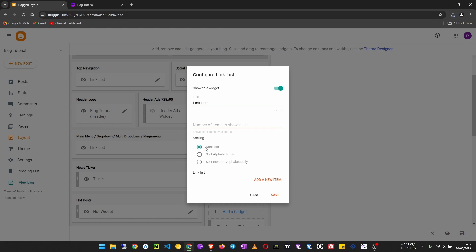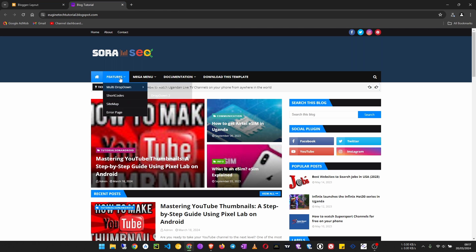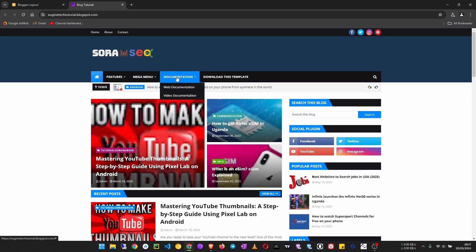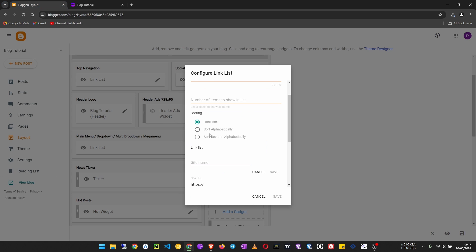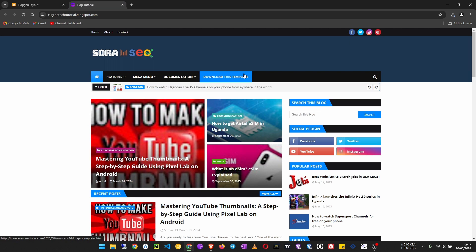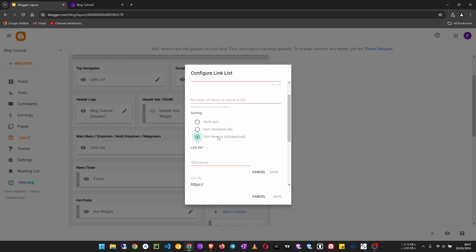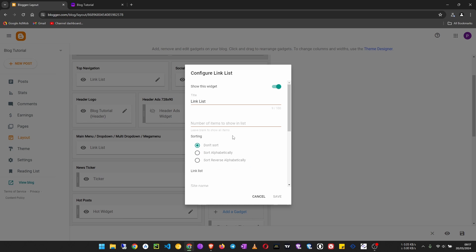Next we need to set the sorting. You can choose 'Do not sort' so that the menu will appear exactly as you add it — the first item you add will be the first on the left. If you choose 'Sort alphabetically' the menus will be sorted A to Z, and 'Reverse' will sort Z to A. I will choose 'Do not sort', and leave the number of items set to show all.